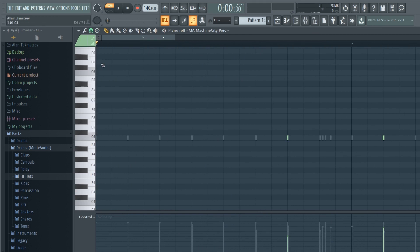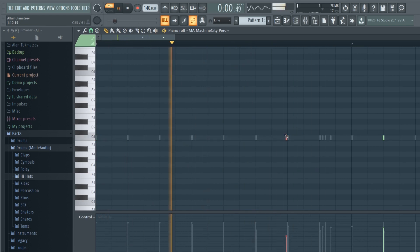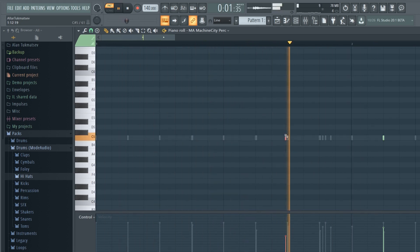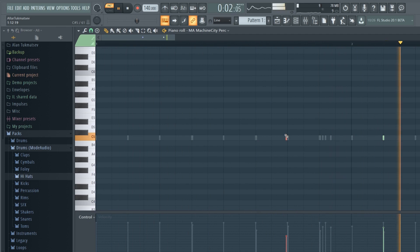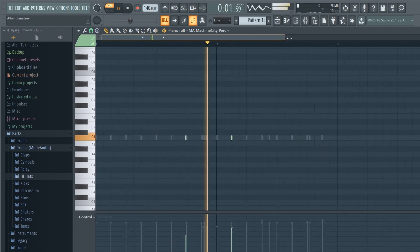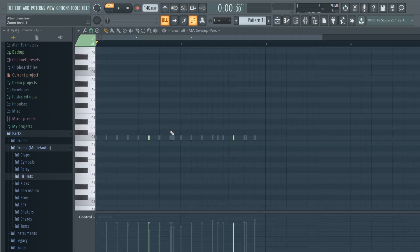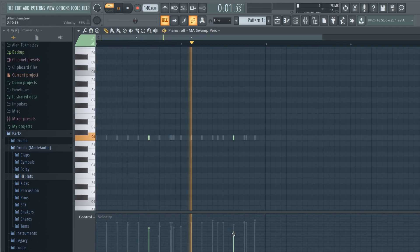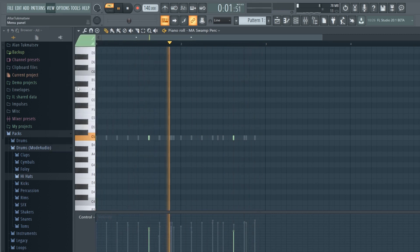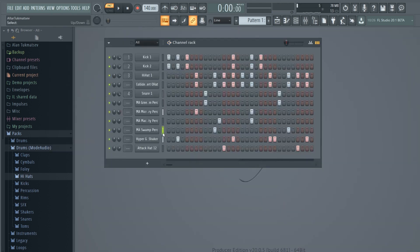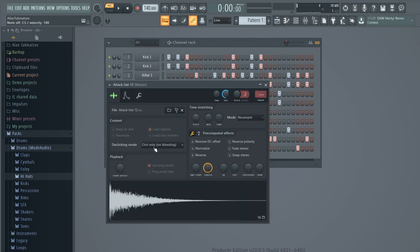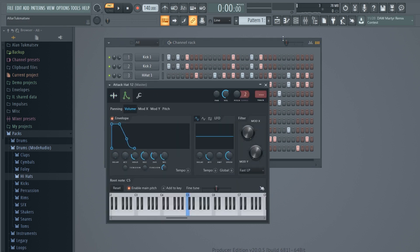Go to Snap to Grid, click None, then select the notes and move them by holding Shift and using the arrow keys. You can also slightly adjust the velocity, and you can adjust the swing - that setting right over here.